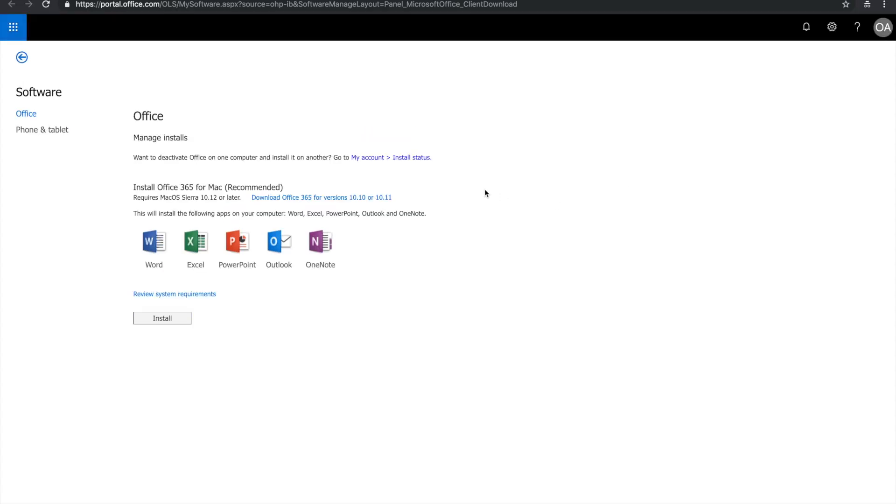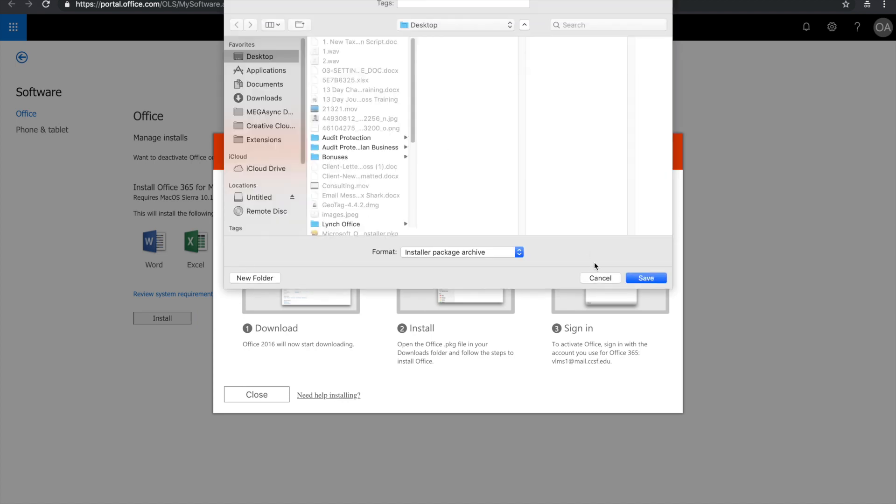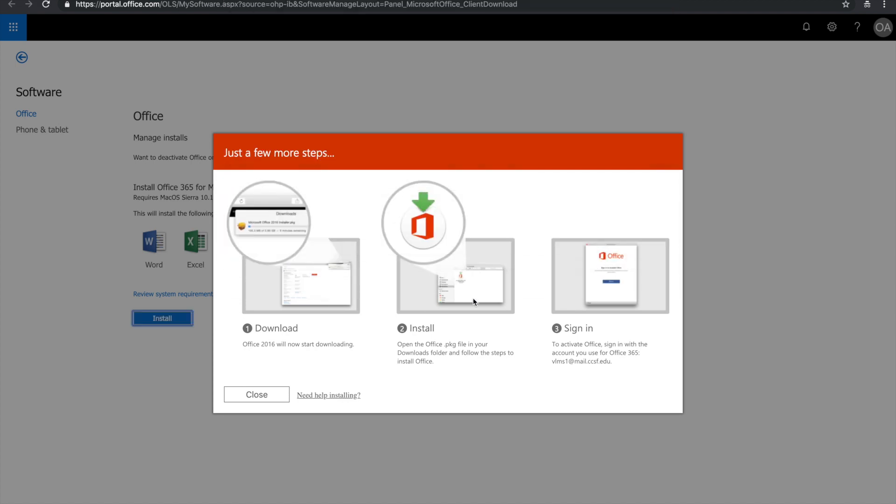so it's going to show me different results as compared to PC users. But basically, you're just going to press install, and it's going to download the installation package for your computer.